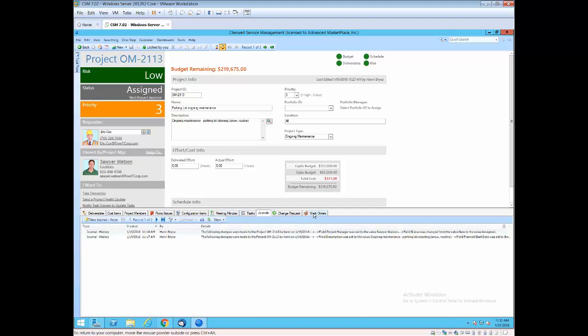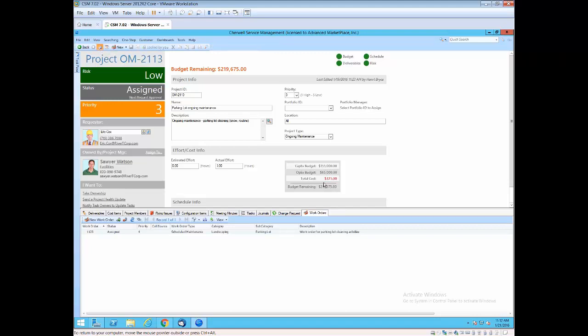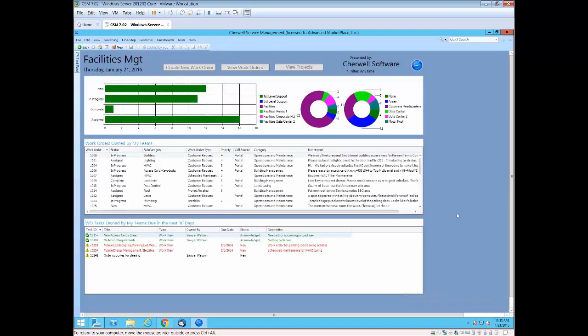But for the facilities map, what's important is the ability to track work orders against that project. So either the project manager, while they're working in the project, can open a new work order, or if you're in a work order and you know you need to associate it back to an ongoing maintenance project, you can create that link back to the project. So those are the key areas of the facilities map that I wanted to hit: the portal, the work order, and the project.